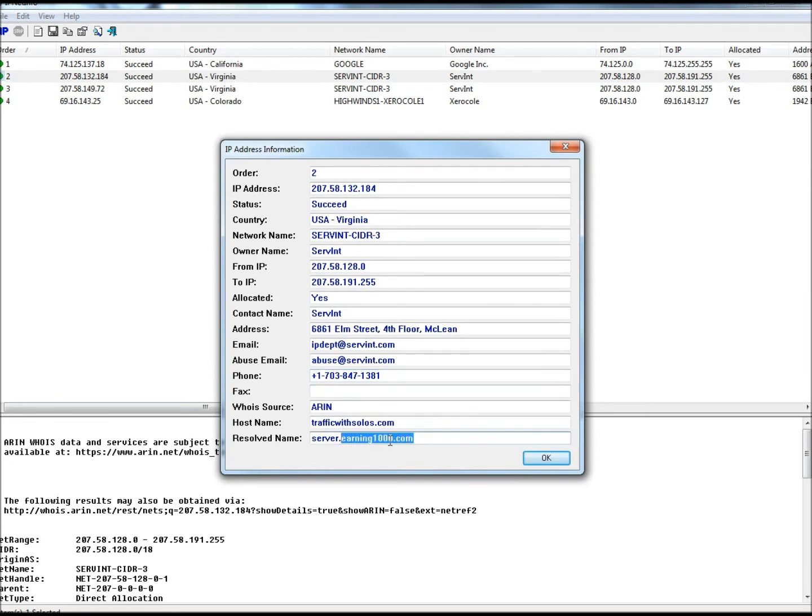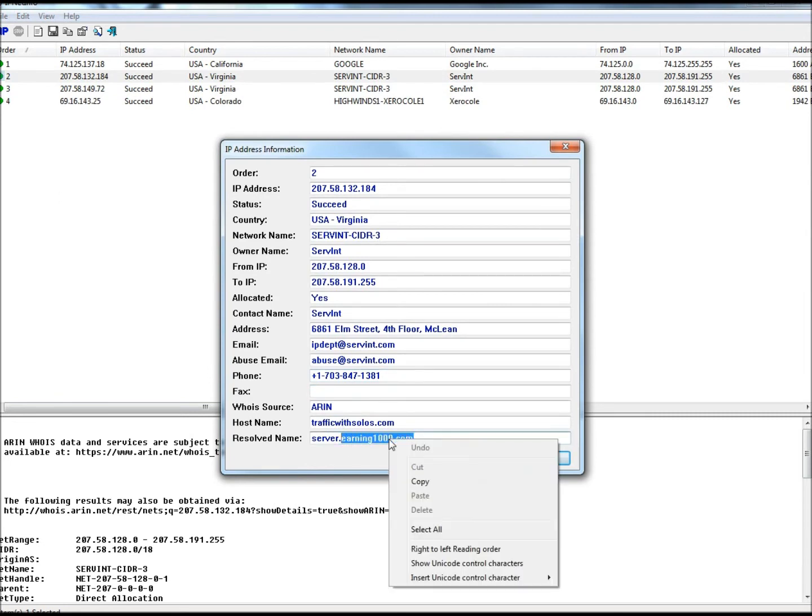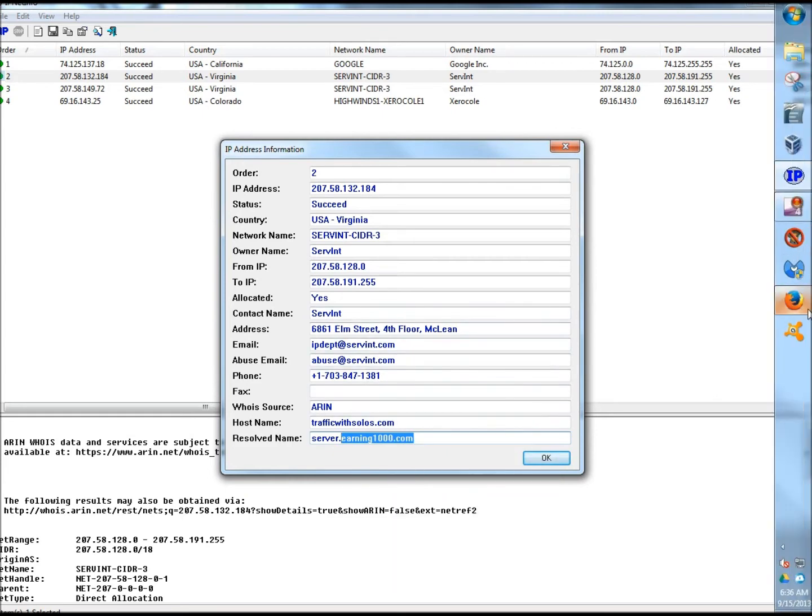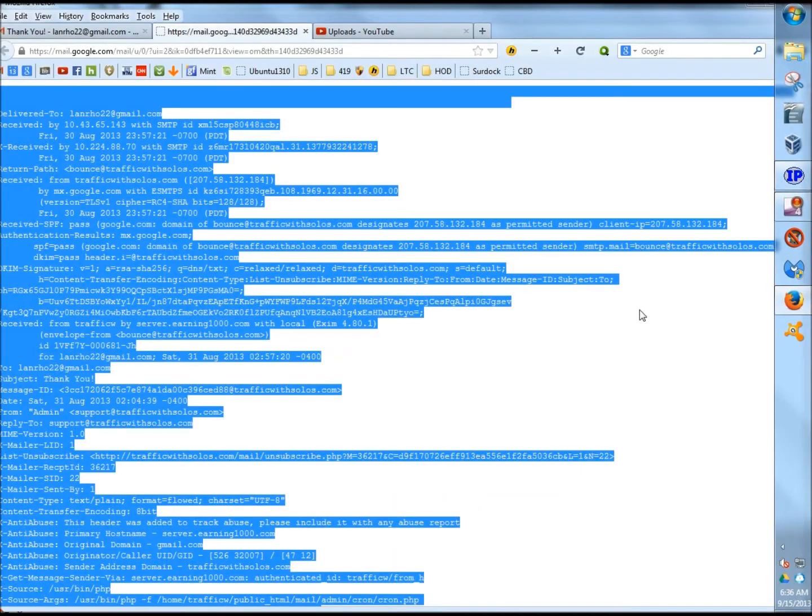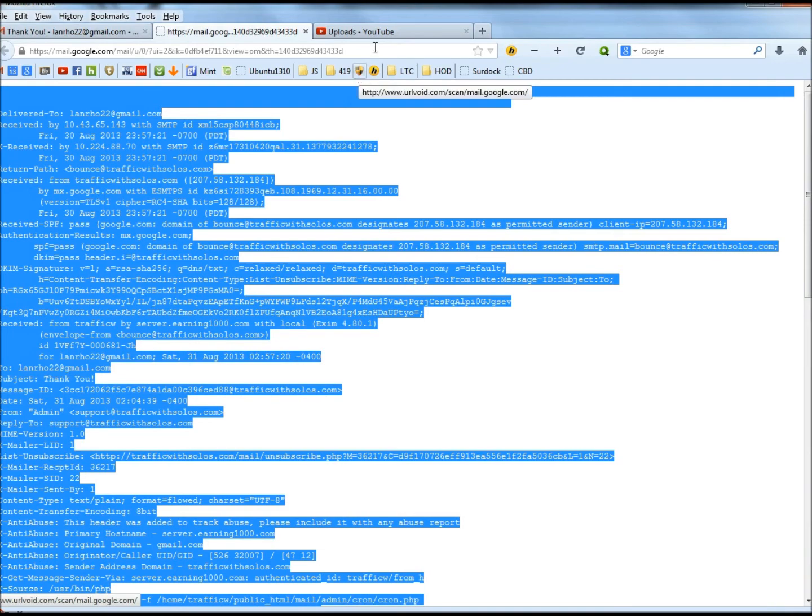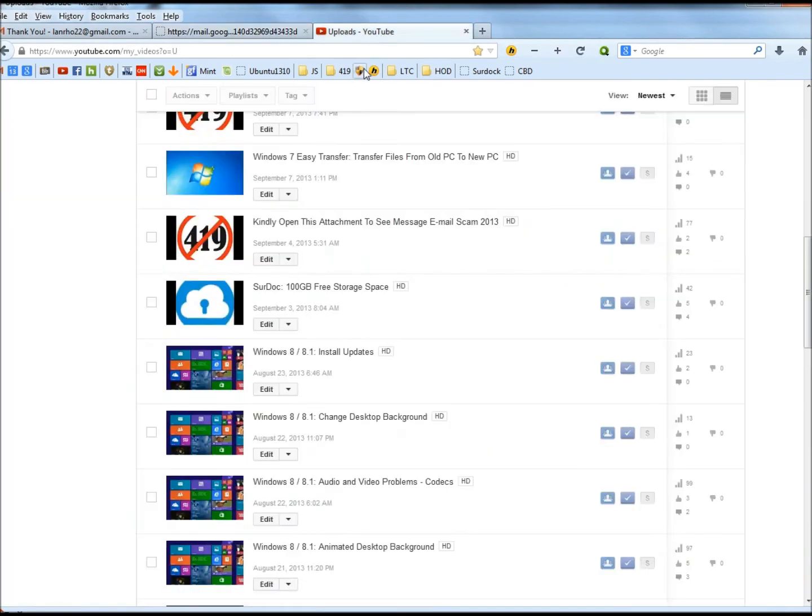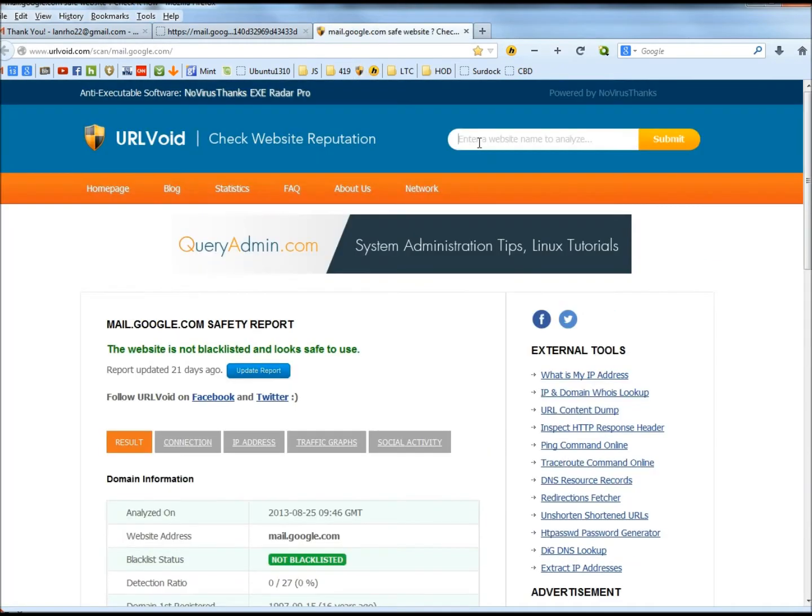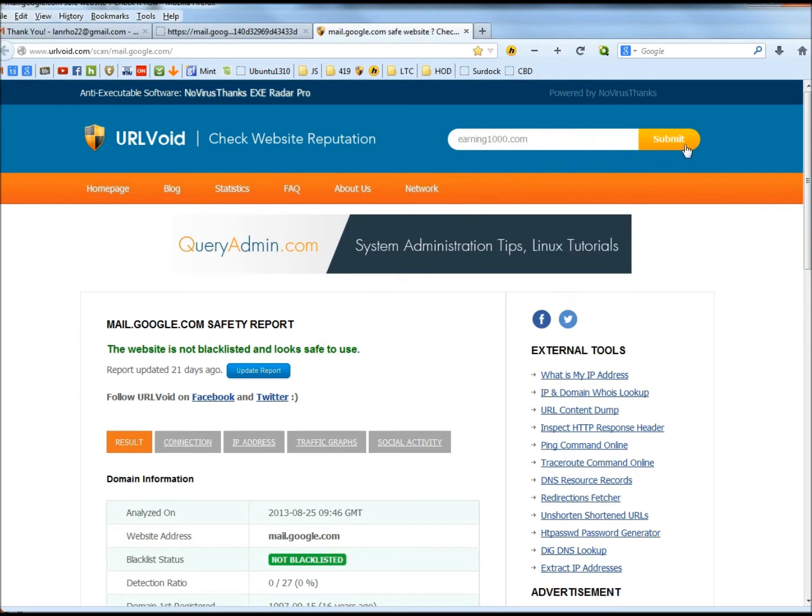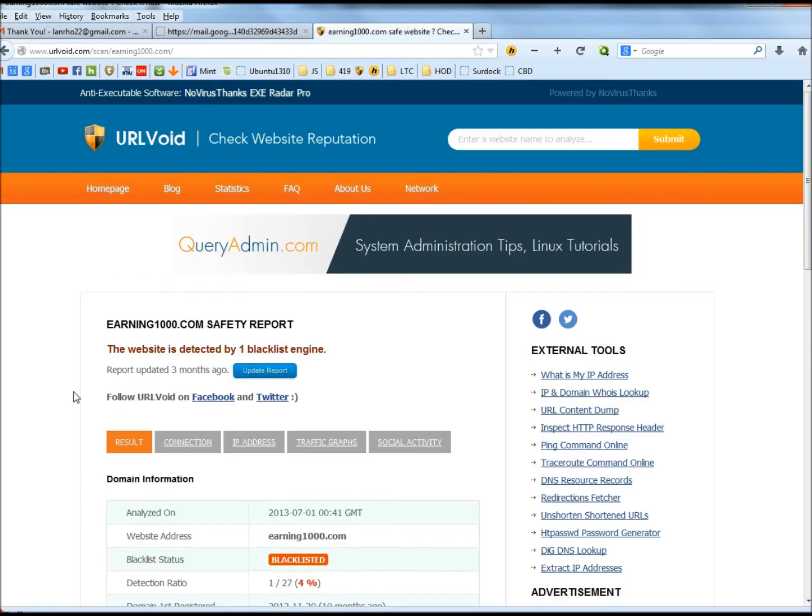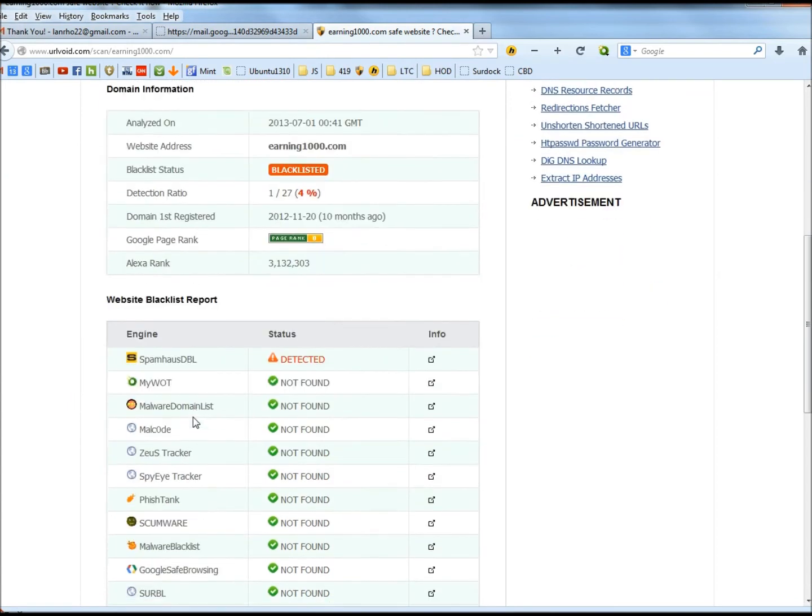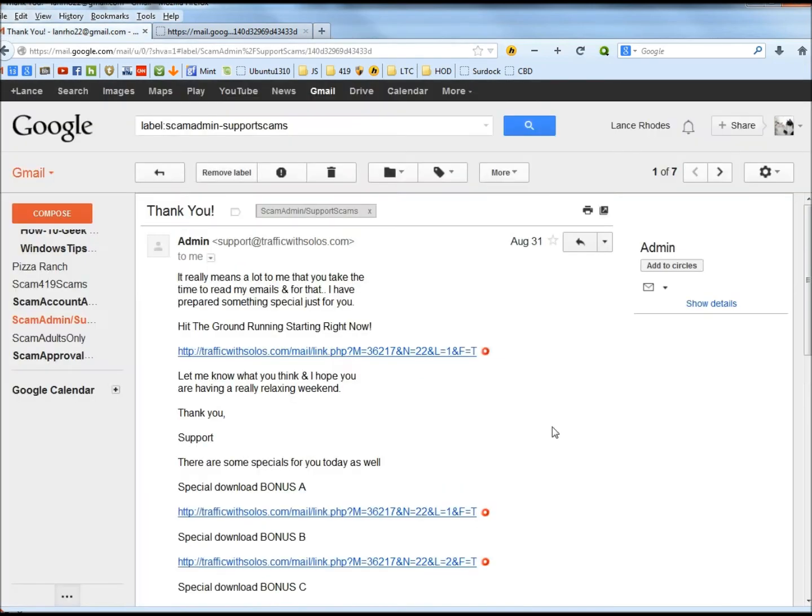I'll go back to Google, go back to URL void. I'm going to paste what I just copied into the search box and then click submit. Same thing, this site is blacklisted also. This time it was detected by Spamhaus DBL. So we have definitely determined that this email is a fake.